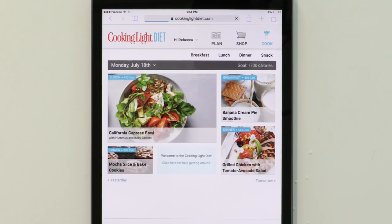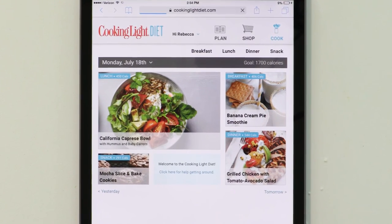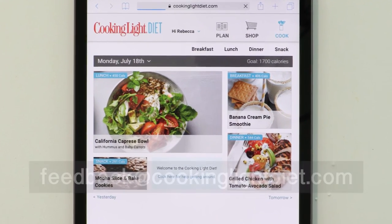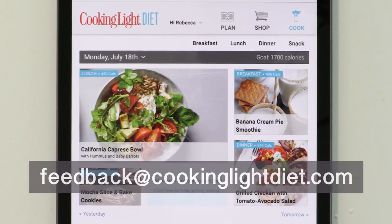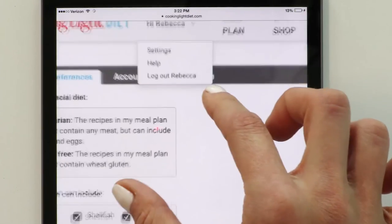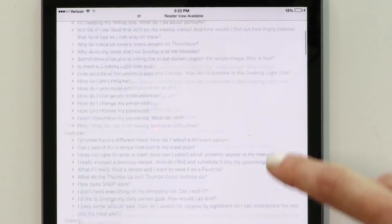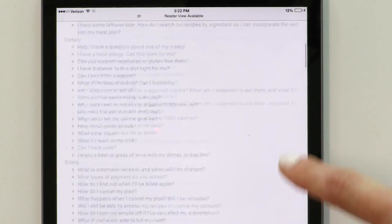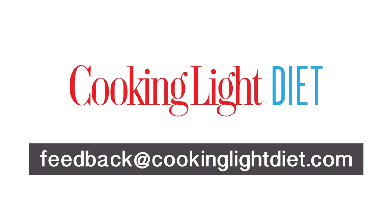Again, if you have any questions not covered in this video, you can direct them to feedback@cookinglightdiet.com or visit our help page. The help page also explains how to make adjustments to your account via settings. Thanks for watching, and thanks for becoming a Cooking Light Diet community member.